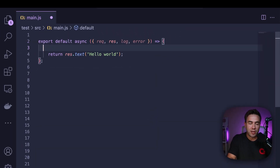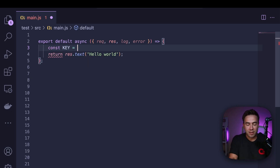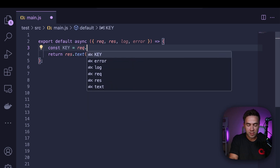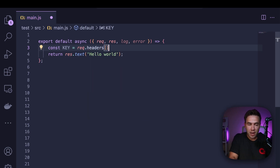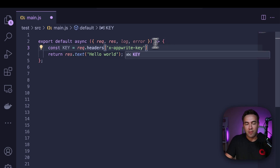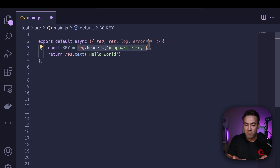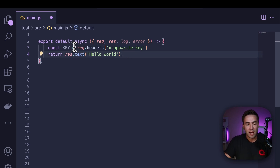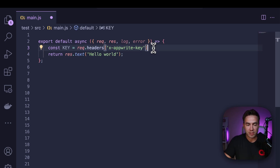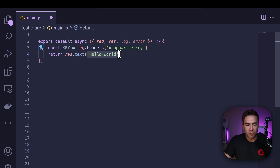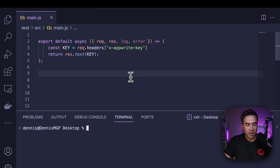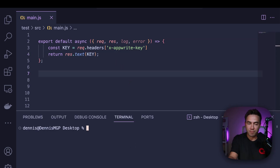Now, in order to actually access that dynamic key, I'm going to create a variable called key here. To access it, we go into request.headers, and we have this new value called x-appwrite-key, which allows us to access that dynamic key. This is automatically passed in to every function, and this key will be created on every single request. So let's take this key and return it instead of hello world, and I'm going to deploy this function so we can see that key rotate.